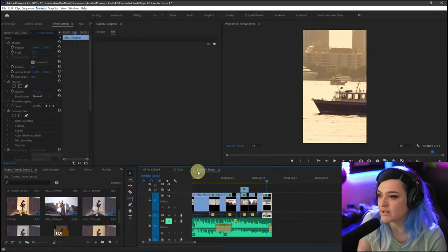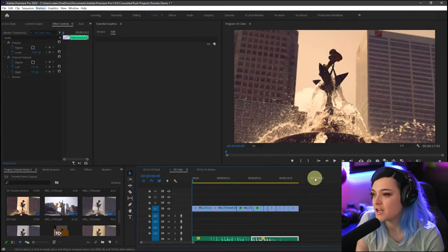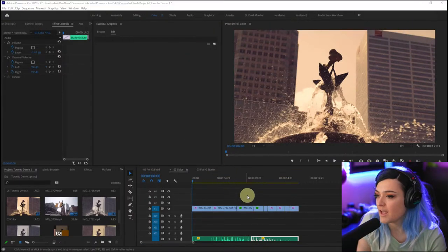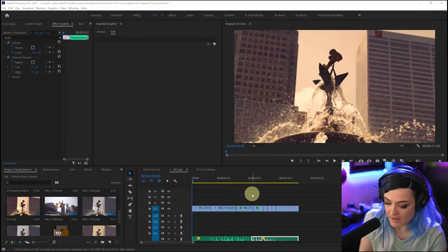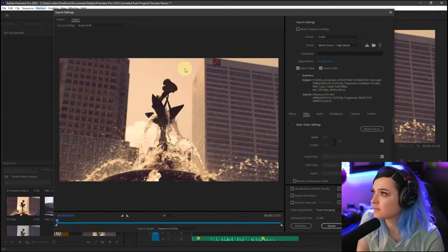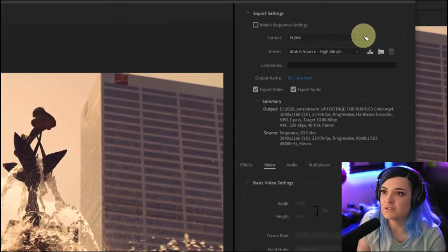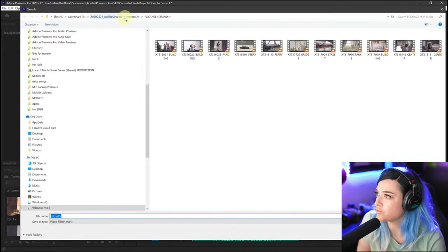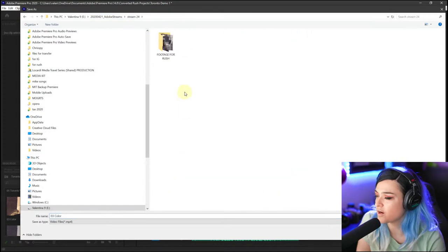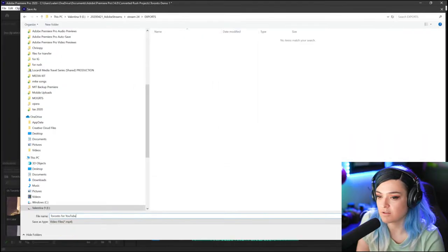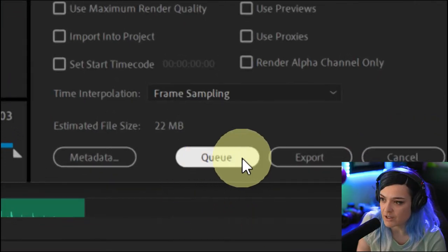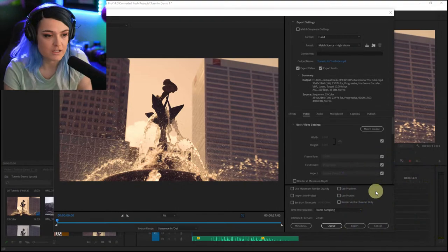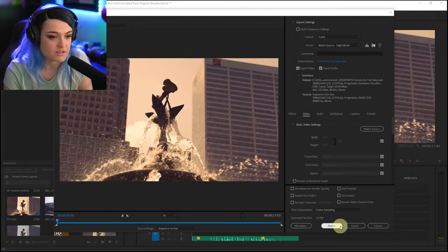Now I have 'For IG Feed,' 'For IG Stories,' and the regular-sized version — all different. I'll go to the regular horizontal version and press Command+M to pull up my Export Settings. I'll keep it on H.264, Match Bitrate High Source, and just change the output name — 'New Toronto for YouTube.' Instead of clicking Export, I'll click Q, which adds it to the Adobe Media Encoder queue. So I click Q instead of Export, and that adds it.